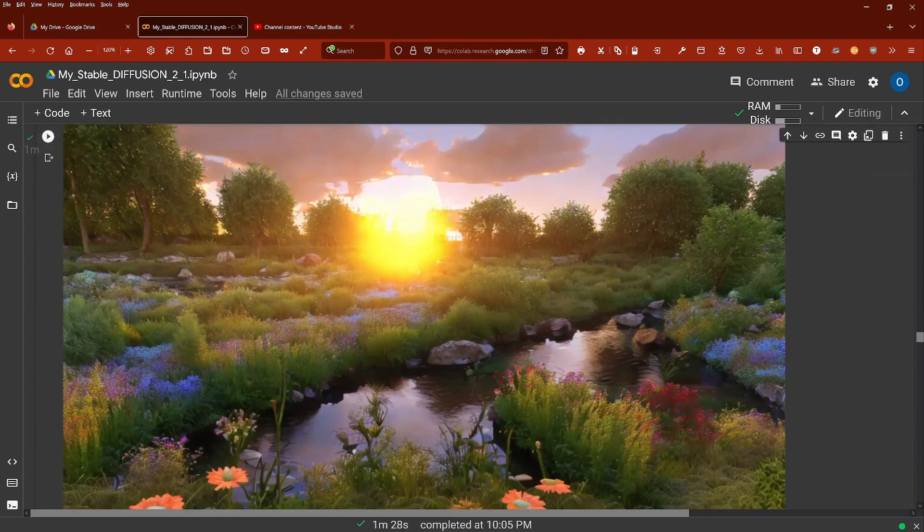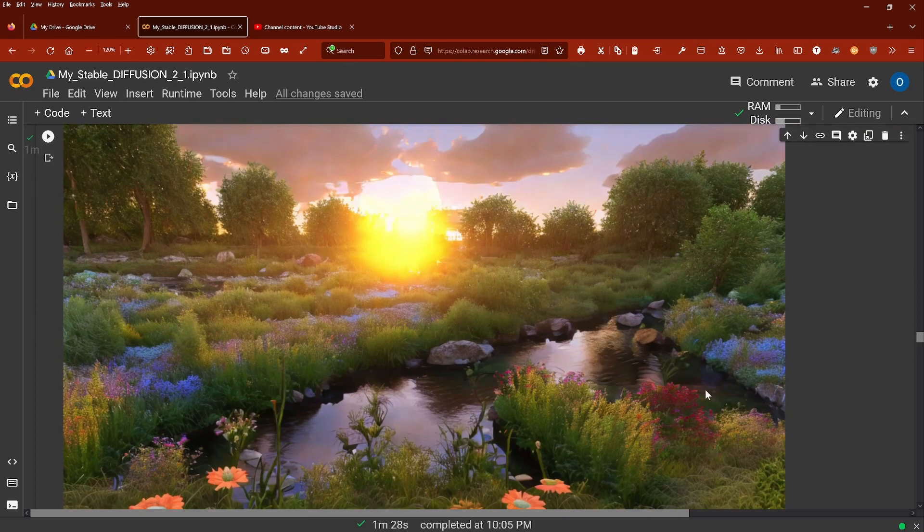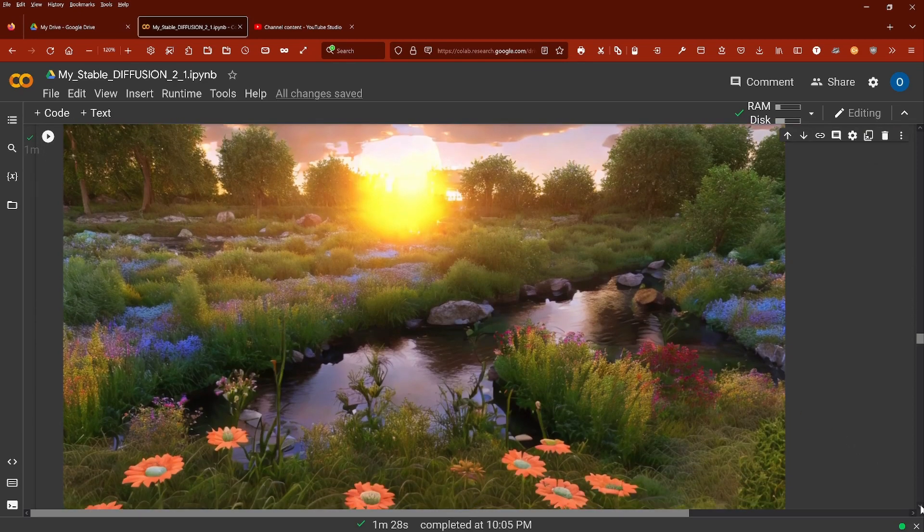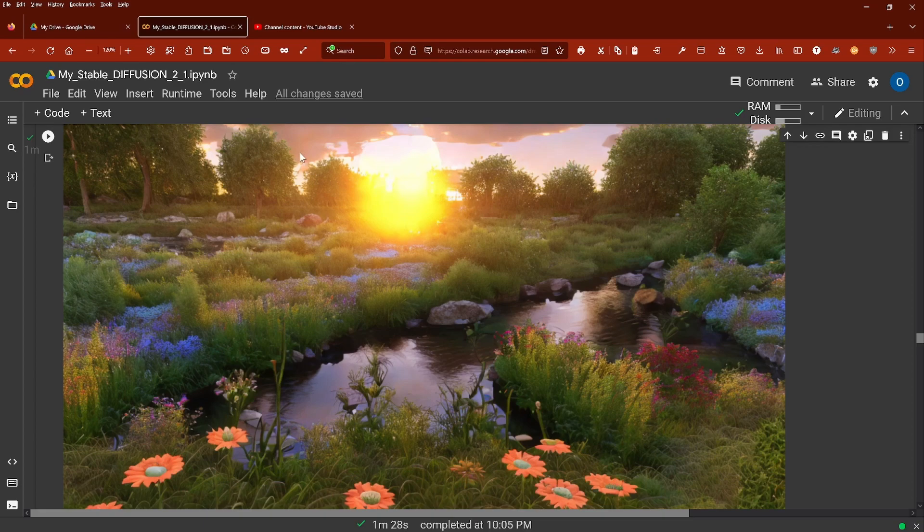With the exact same prompt, I just added '8k stable diffusion' and received one of my best results. Look at this, unbelievable!